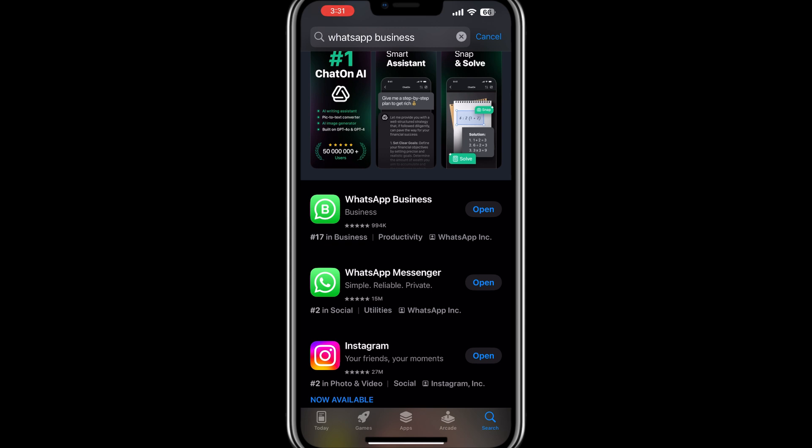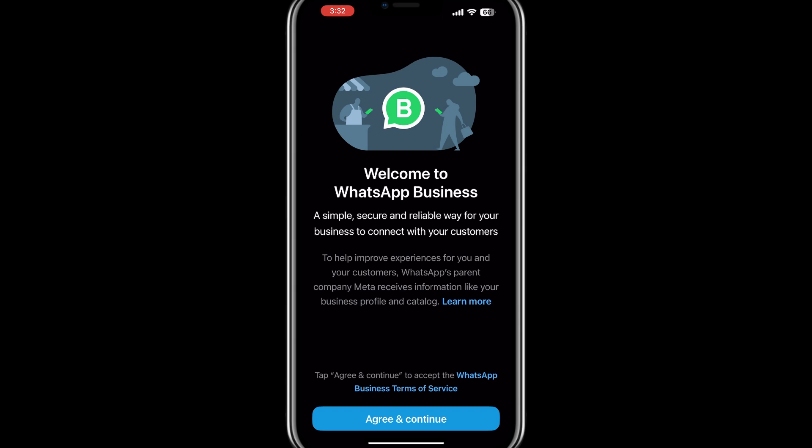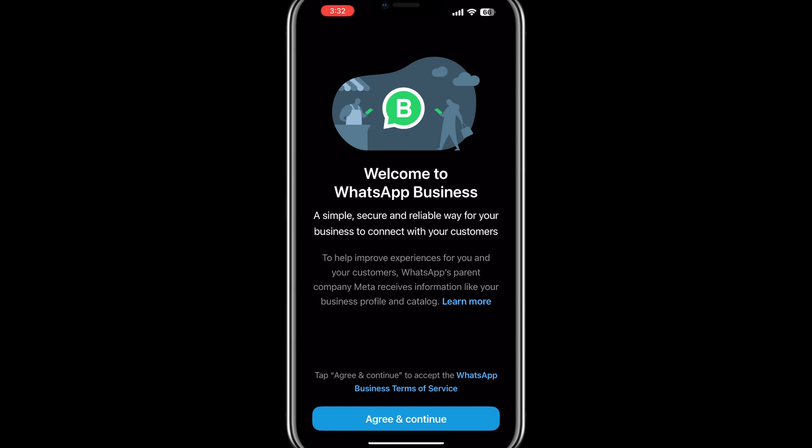After the installation is complete, open the WhatsApp Business app. You will be greeted with an introduction screen. Tap on Agree and Continue to move forward.